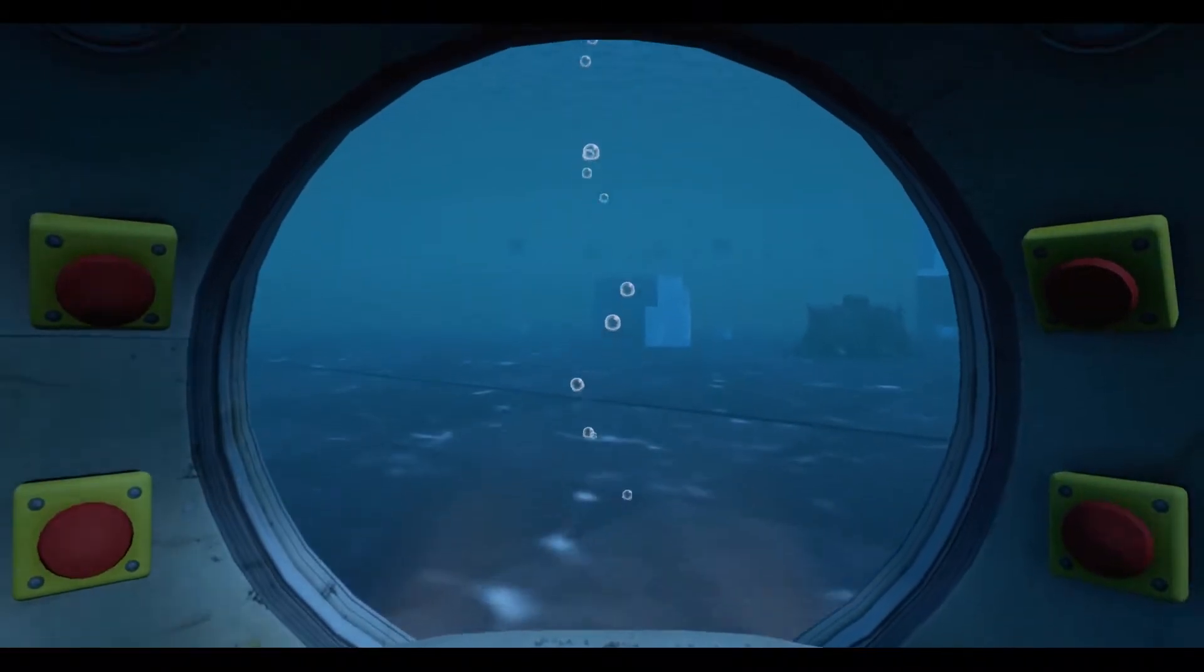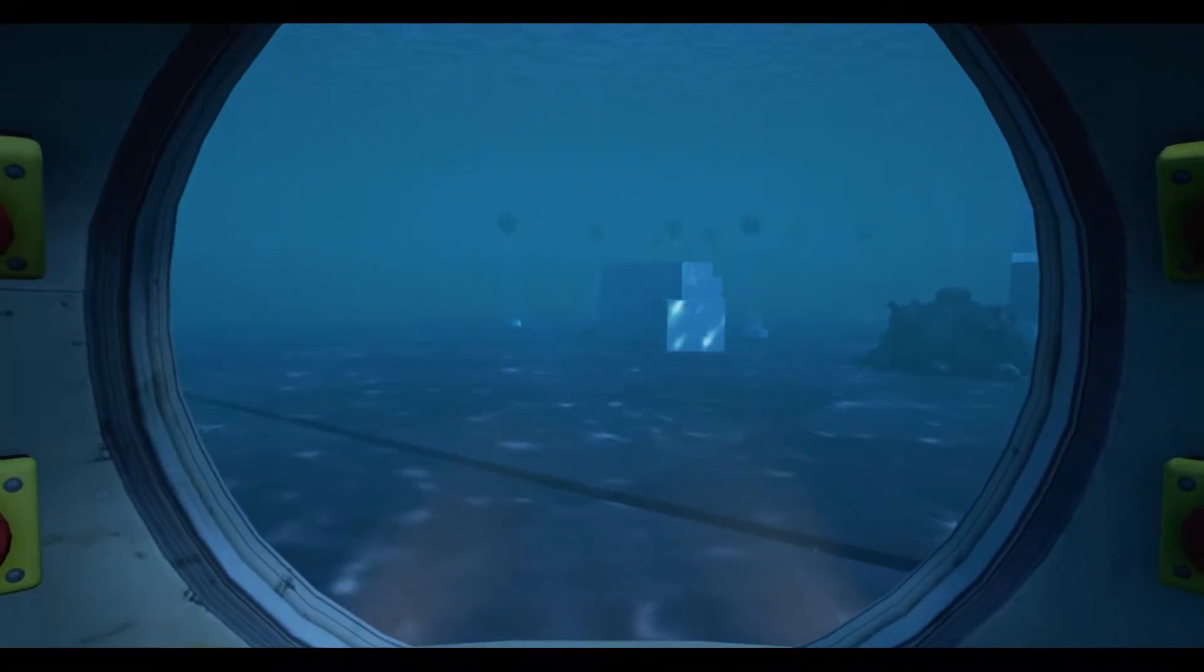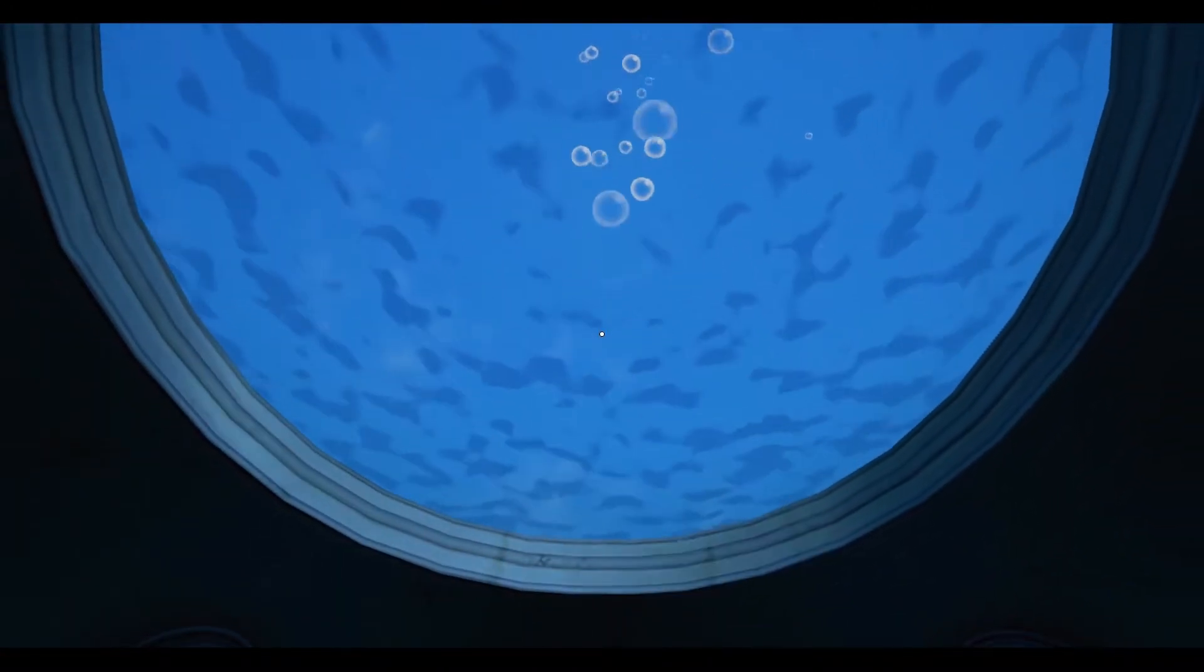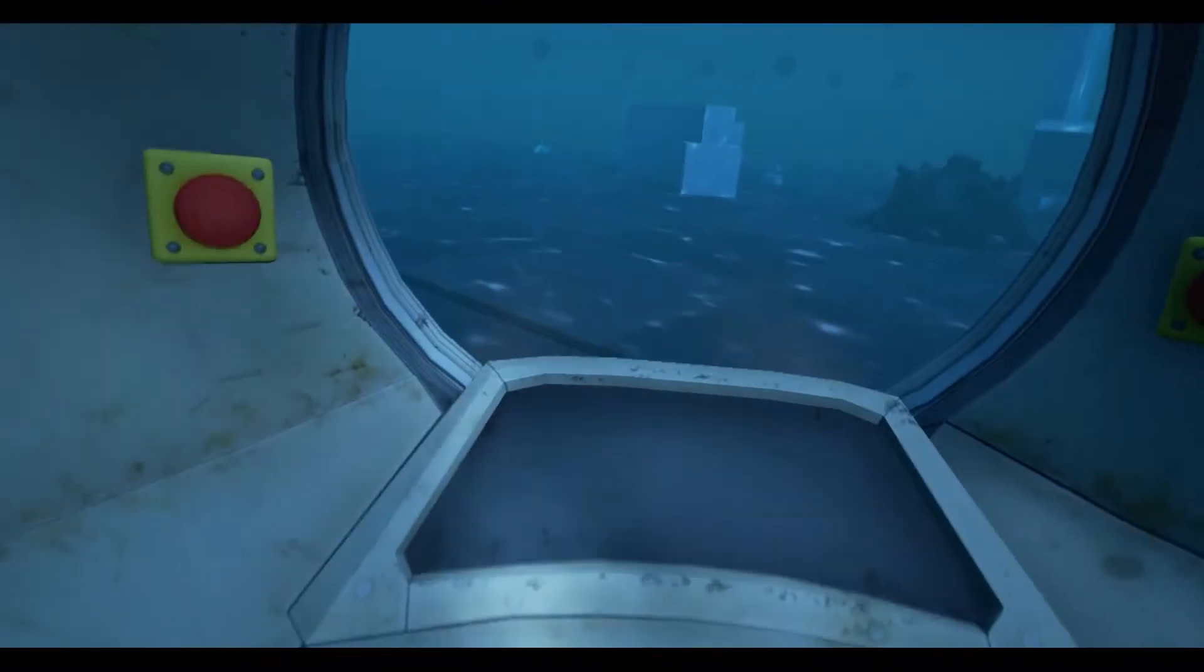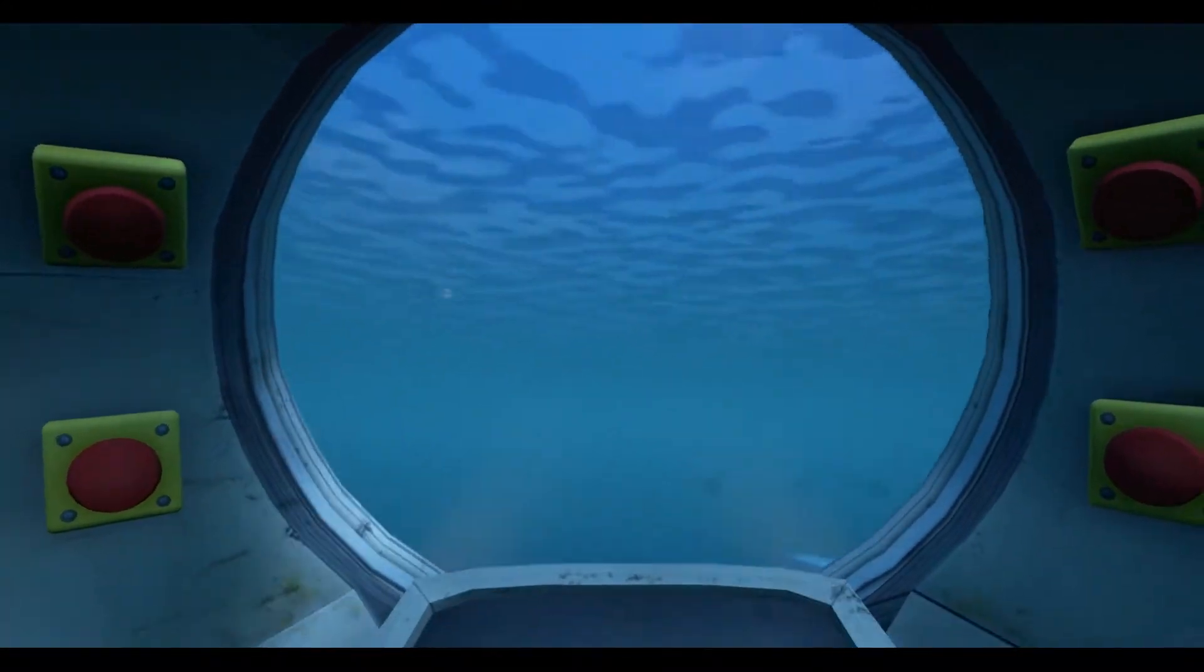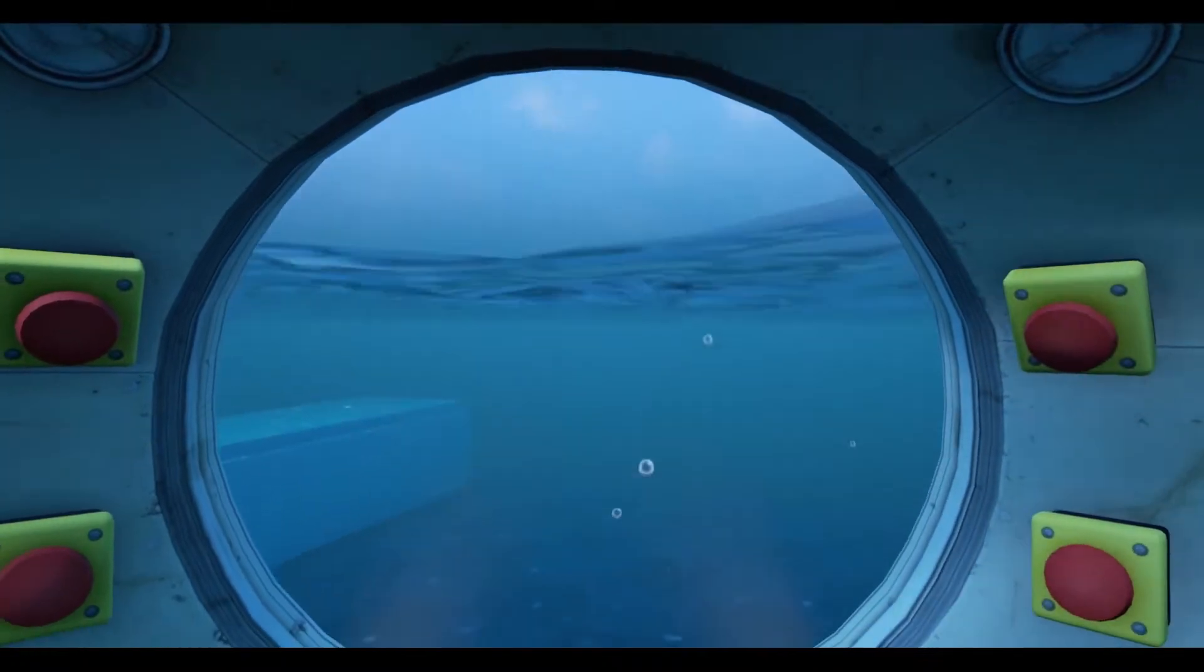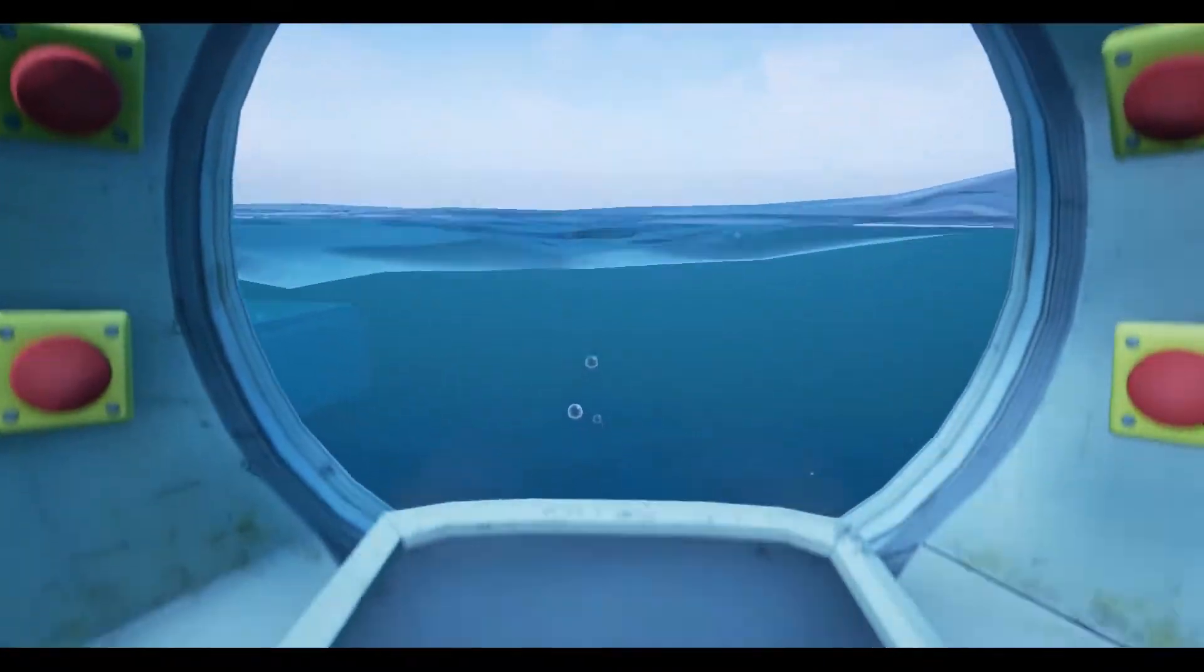It's then a simple matter of ensuring particle materials cull above zero on the z-axis and within 200 units of the camera, so you don't get bubbles and the like inside of the submarine.